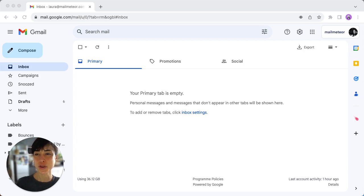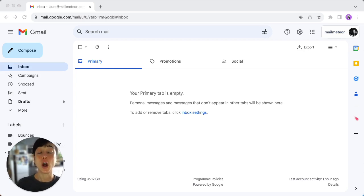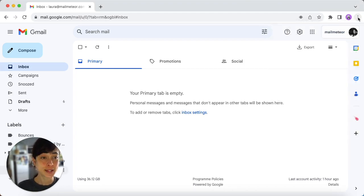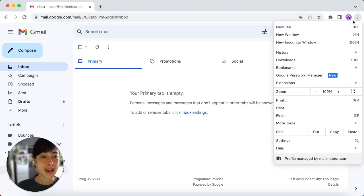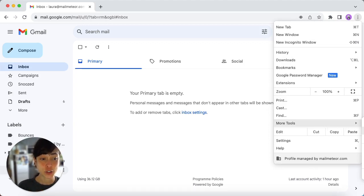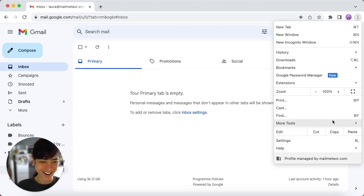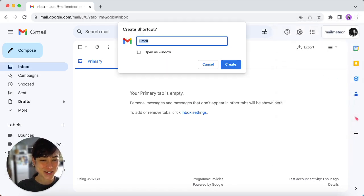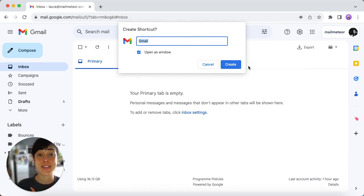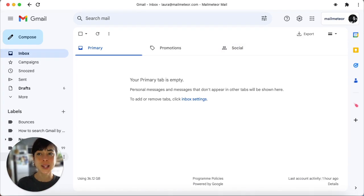Let me walk you through it on Chrome. For Chrome users, open your browser, sign into Gmail, then click on the three dots, and scroll down to more tools. Then select create a shortcut. You can't see it because it's cut here. So create a shortcut and name it Gmail. Make sure you click open as a window and then create.